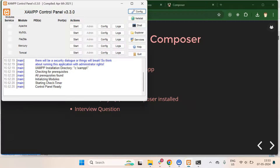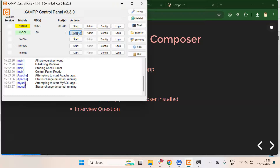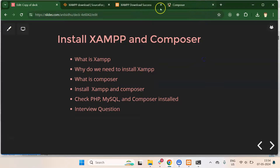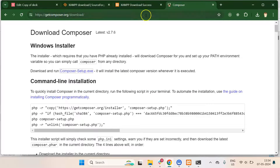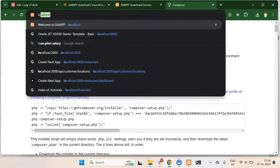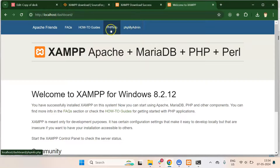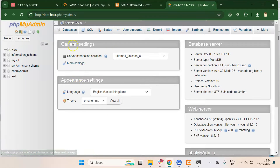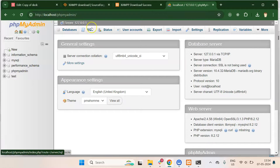One more thing to check — whether MySQL is installed. First, start XAMPP and make sure Apache and MySQL are both running. Then open a browser tab and navigate to localhost, where you will find phpMyAdmin. If phpMyAdmin is working, that means MySQL is installed. phpMyAdmin is a UI tool to manage MySQL, and with XAMPP both MySQL and phpMyAdmin are installed and ready to use.